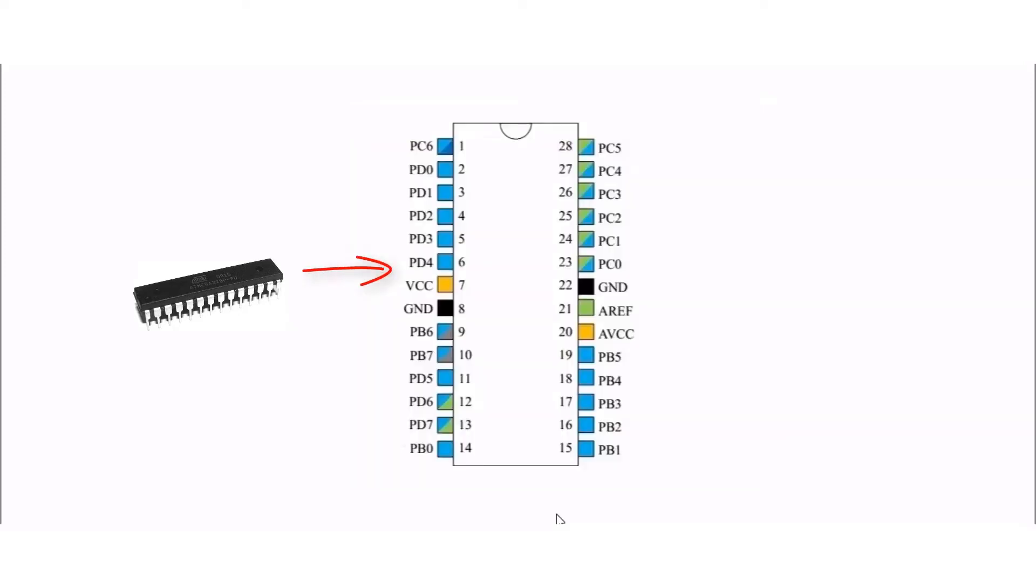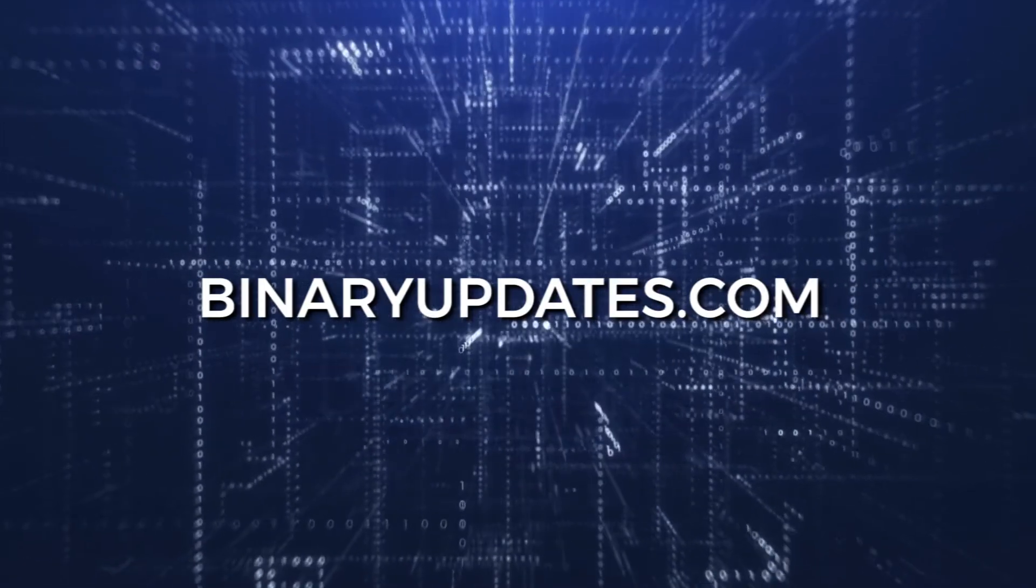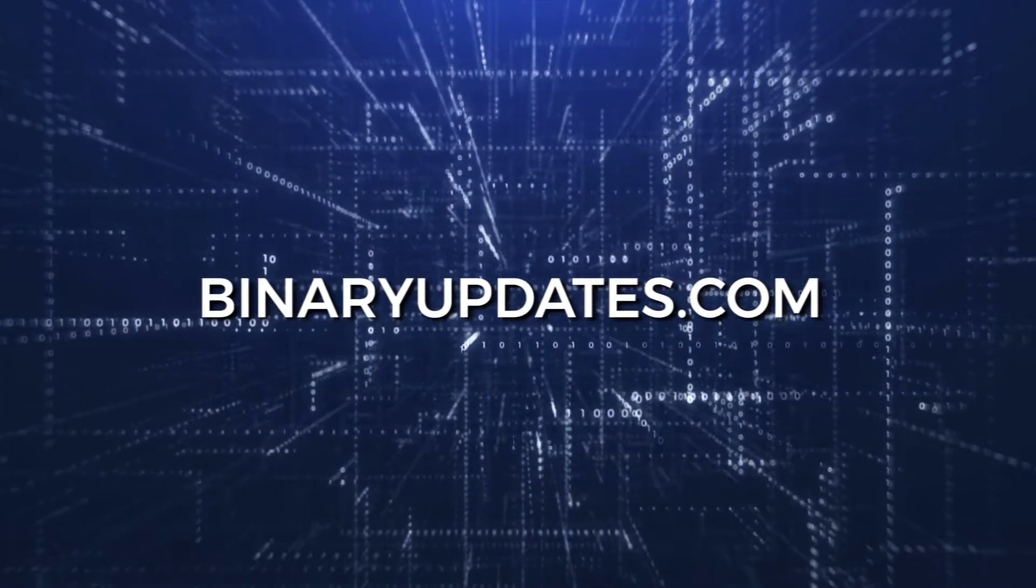Do you need help to learn microcontroller and embedded systems programming? I am Umesh, Embedded Systems Software Consultant and the founder of BinaryUpdates.com.